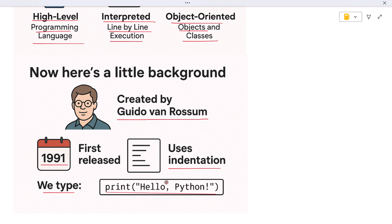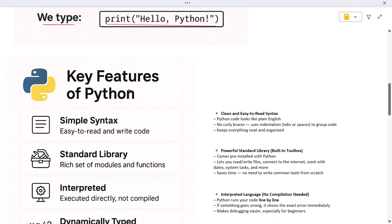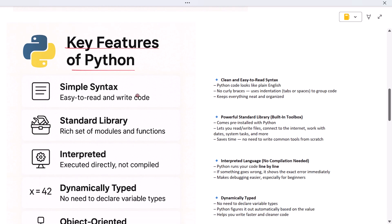In Python, all you do is type: print "Hello, Python!" That's it. No extra setup, no confusing syntax, it just works. Let's now talk about the key features of Python, the things that really make it stand out as a programming language.